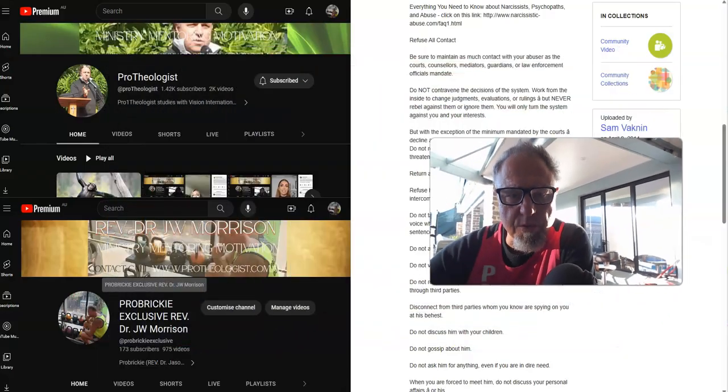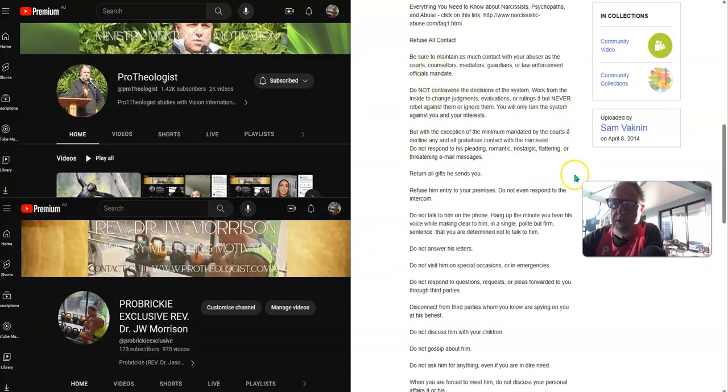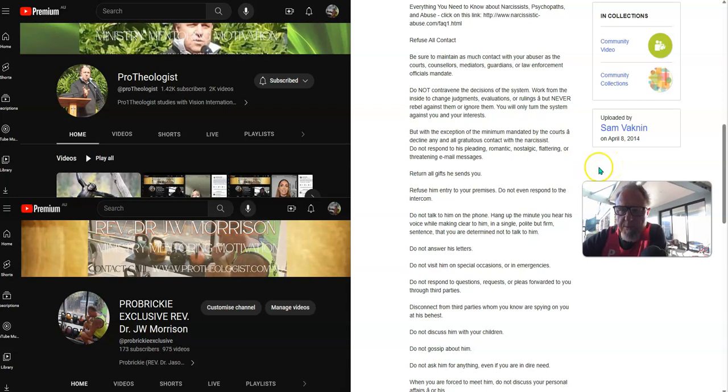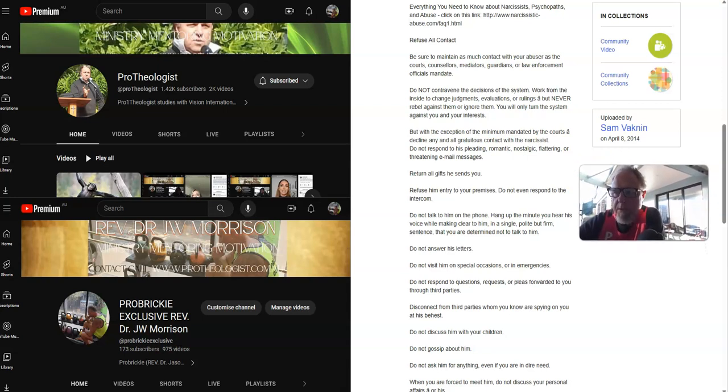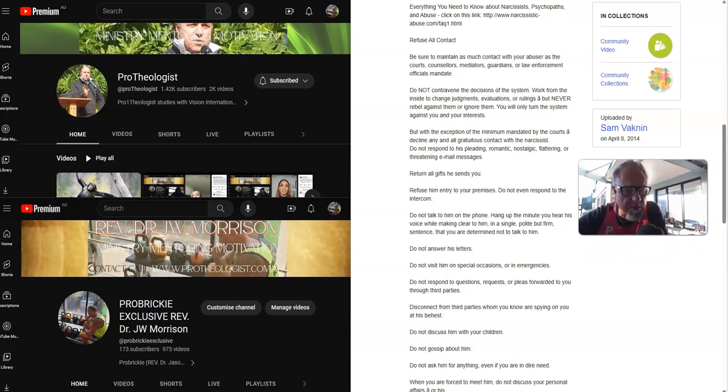We're now going to turn to Professor Sam Vaknin's no contact rules. I have permission from Professor Sam Vaknin to be able to use his material. So this is what you need to do if you're in a no contact situation.